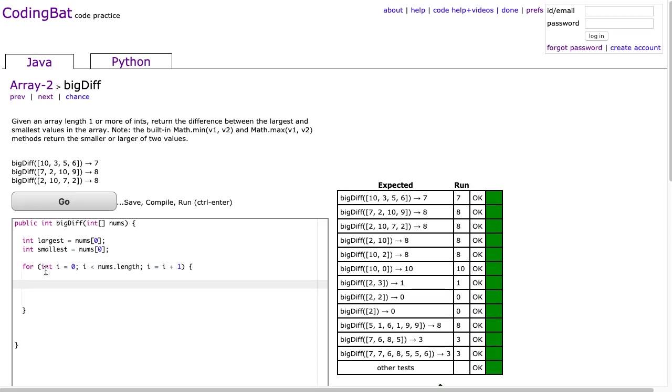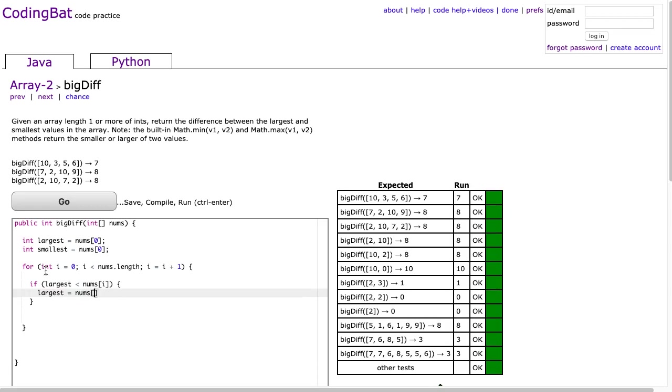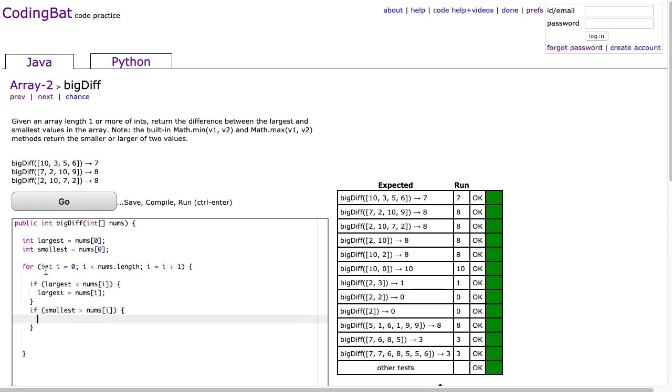The first thing I'm going to do is I'm going to do this with a classic if statement. I'm going to say if largest is smaller than nums at i, well, if it's smaller than nums at i, what we're going to do is largest is going to equal nums at i. And we're going to say if smallest is larger than nums at i, smallest is equal to nums at i.